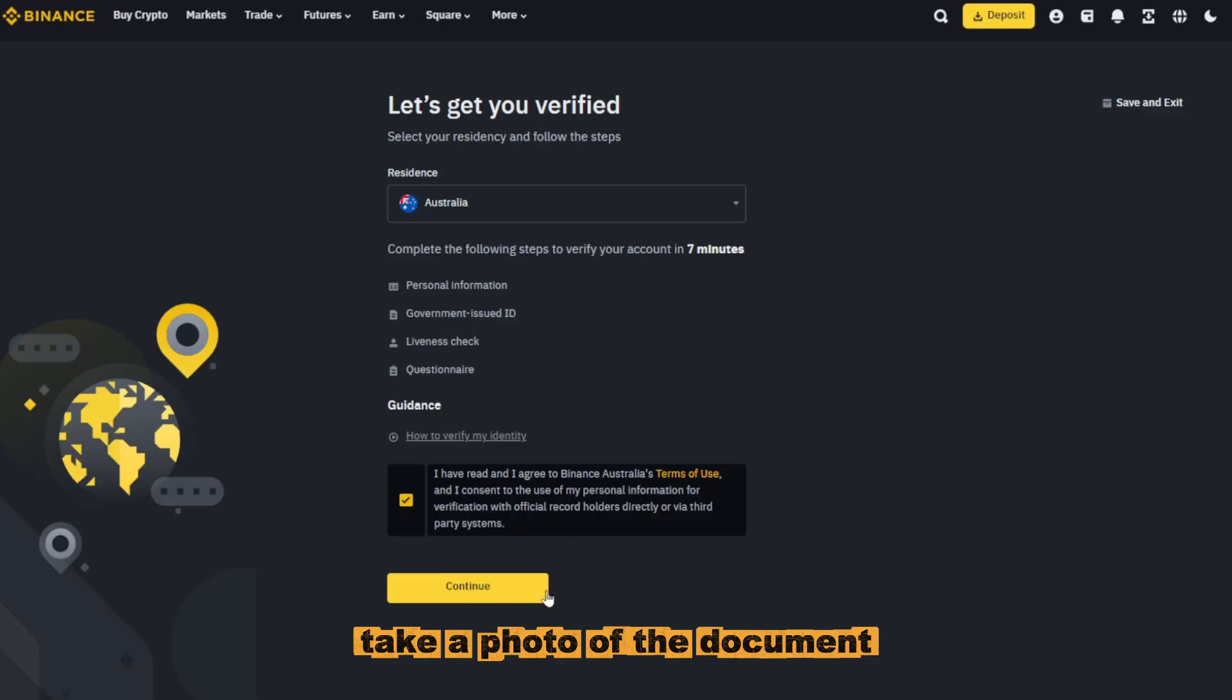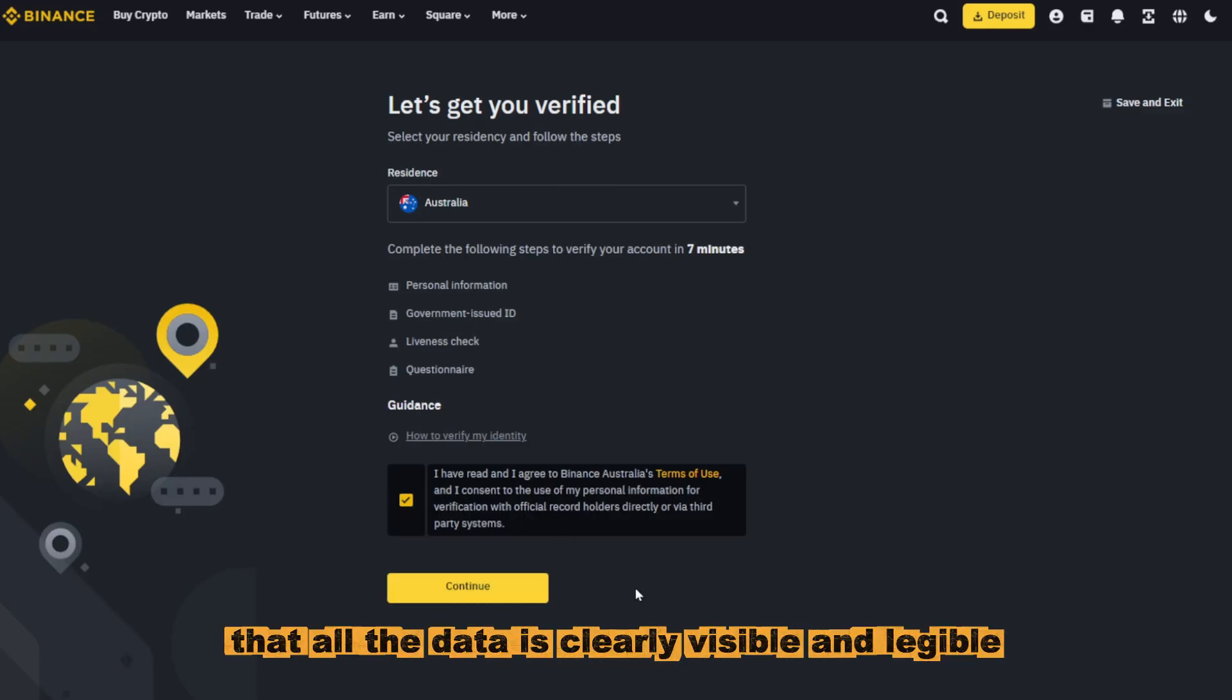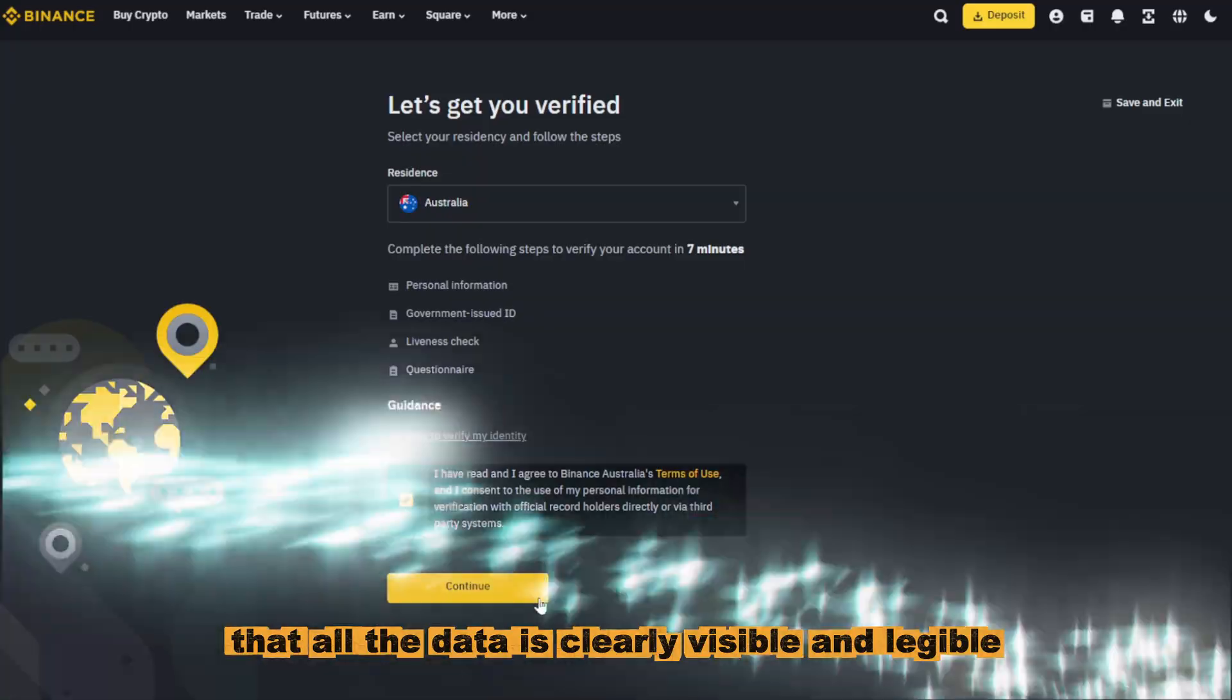Take a photo of the document. The main thing is that all the data is clearly visible and legible.